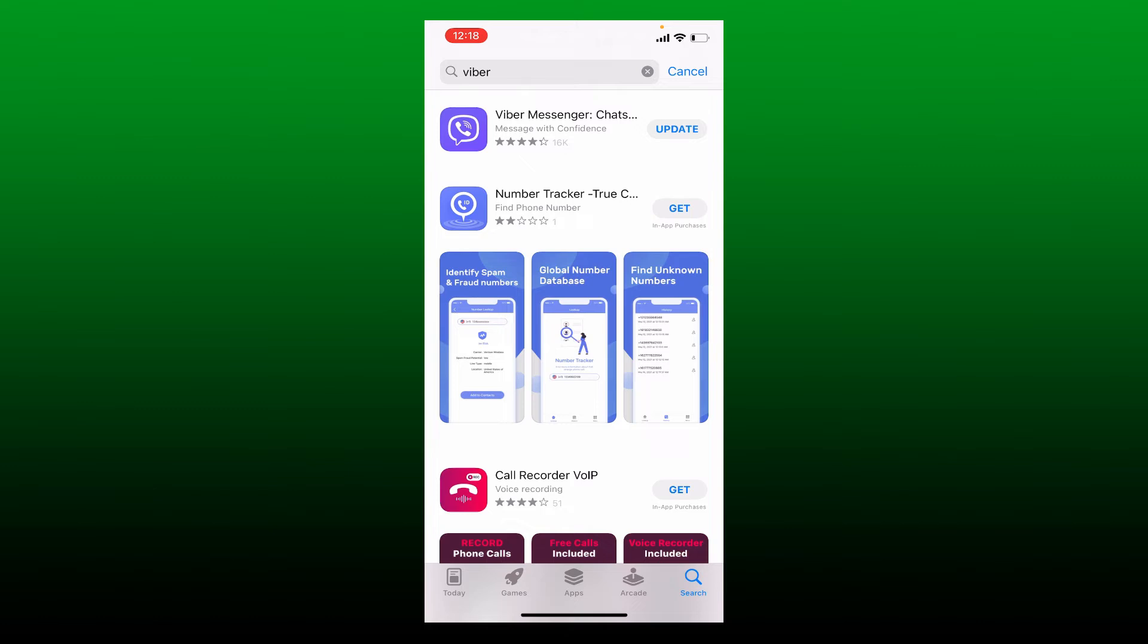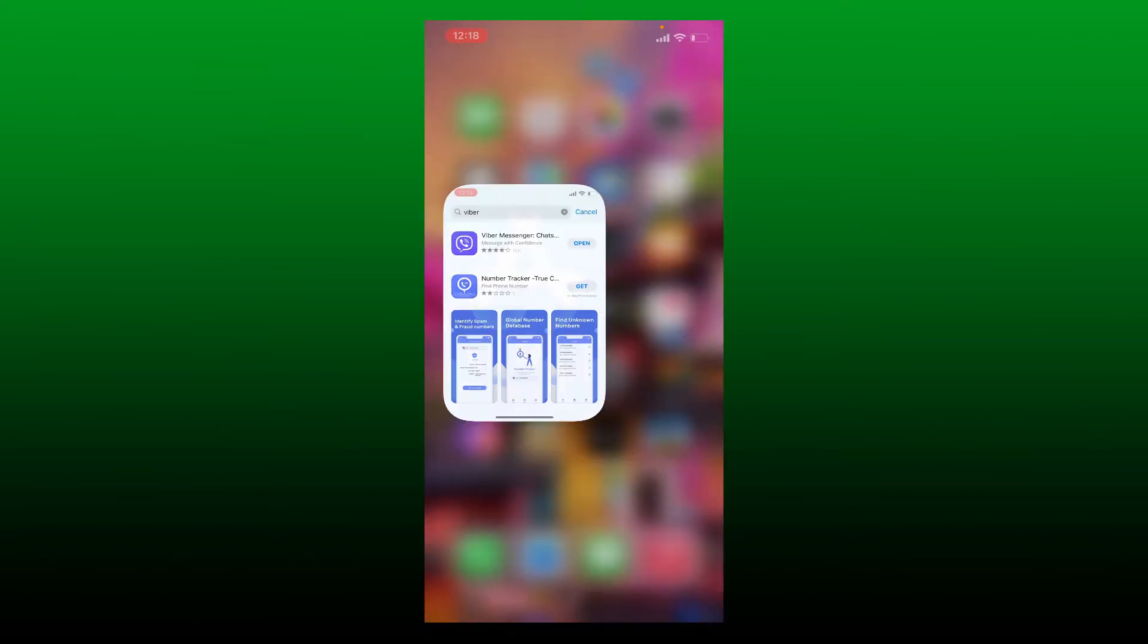Simply tap on update. Updating your application will fix the issue right away. Once your application is updated, open the Viber app and try logging into your account to see if that fixes the issue.